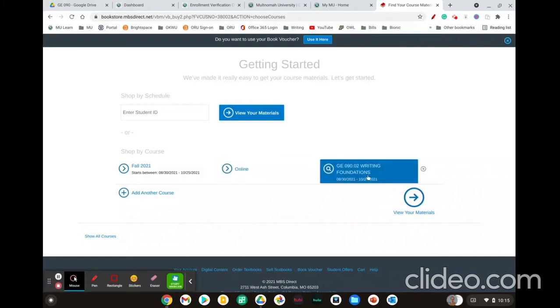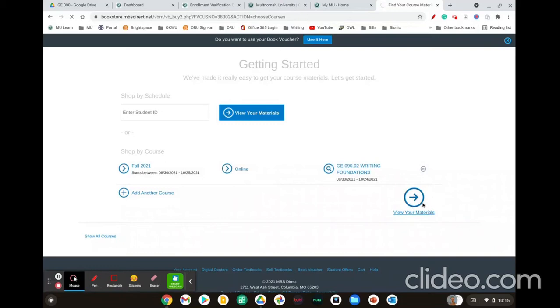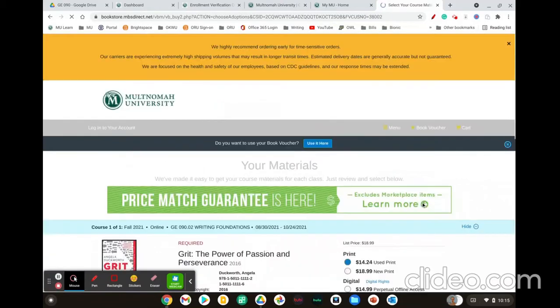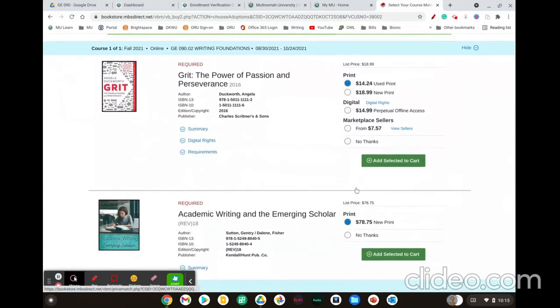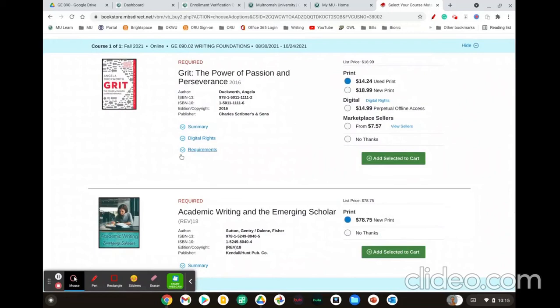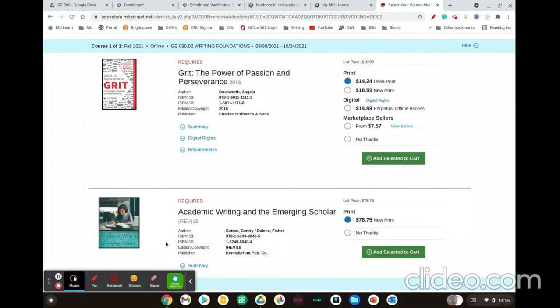Make sure to select this course. Then click view your materials. You're required to have two textbooks in this course. One is Grit: The Power and Passion of Perseverance and the other is Academic Writing in the Emerging Scholar, which is our grammar textbook. There is an e-book version of this textbook that you can purchase as well from the publisher.